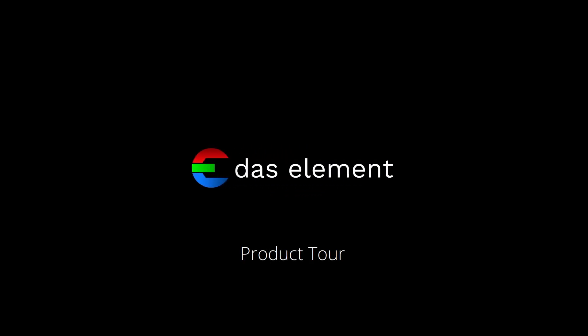Welcome to Das Element. This is an overview of the functionalities that the software provides.